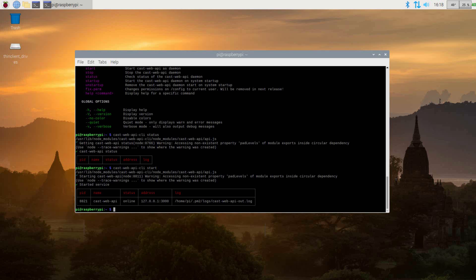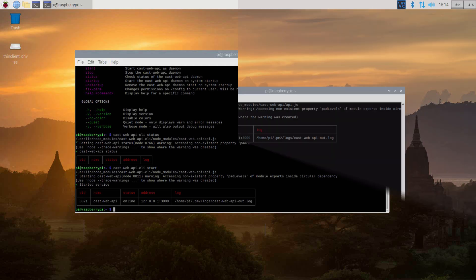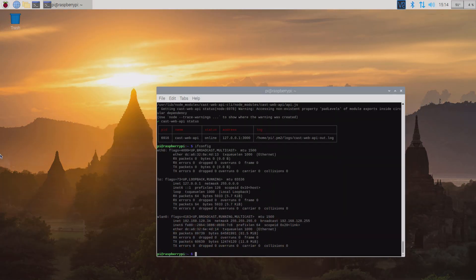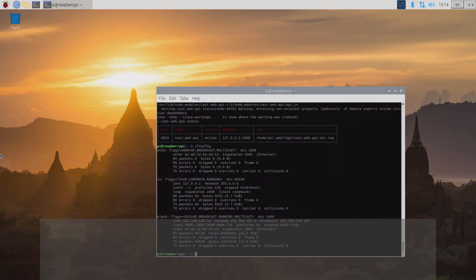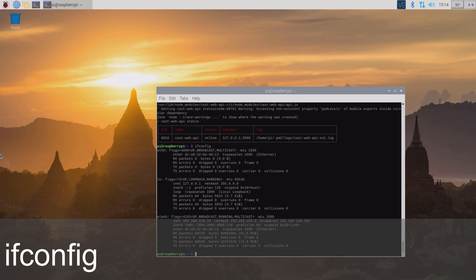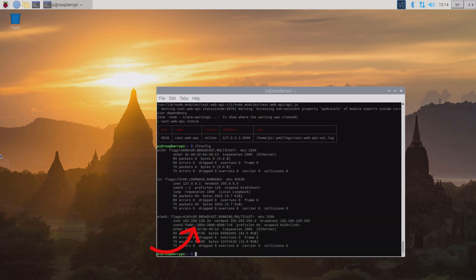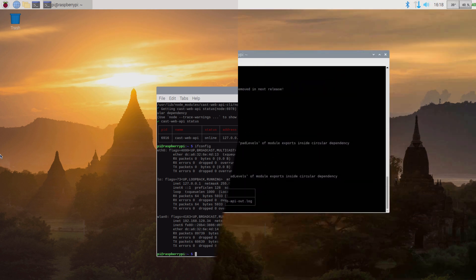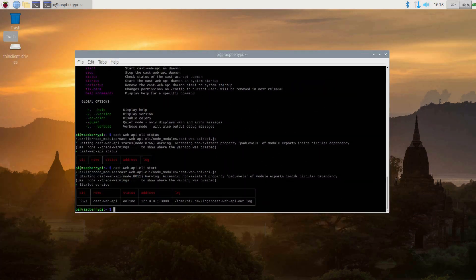For the next step, you will need the address listed under address. If it's showing 127.0.0.1, you will need to grab the IP address of your Raspberry Pi. You can do this by issuing the command ifconfig. Here you will see all your connections. You'll want to grab the IP address of your network connection as we will need it soon. If the IP under address is different than 127.0.0.1, you can just grab that.